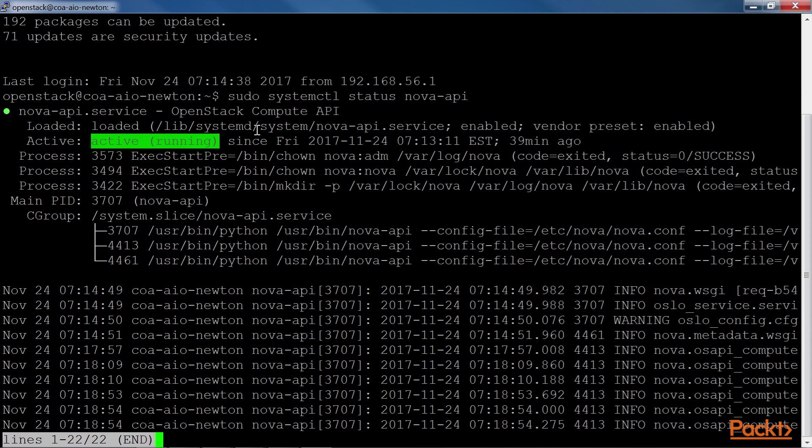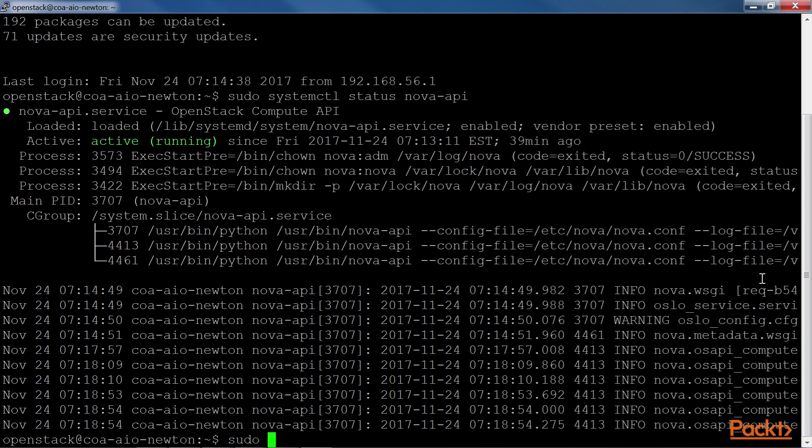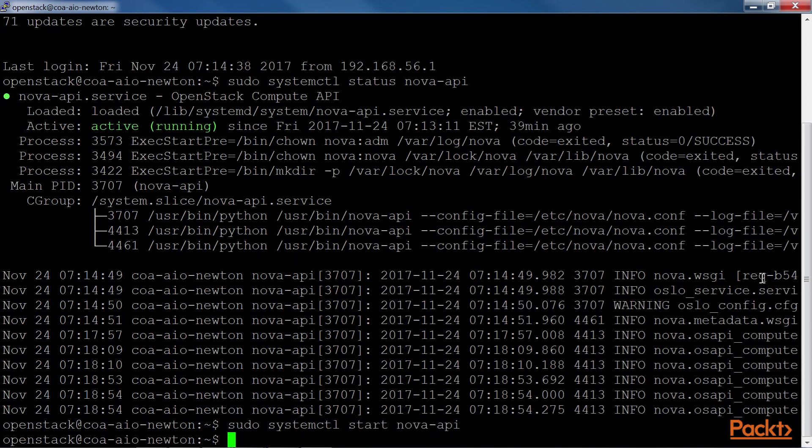If the service was stopped, we could easily start it back up by running the start Nova API command, as shown here. If we want to restart a service, we can run the restart Nova API command.